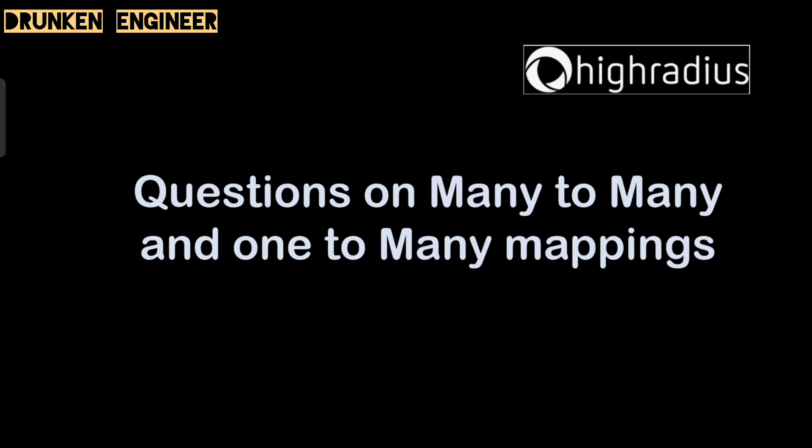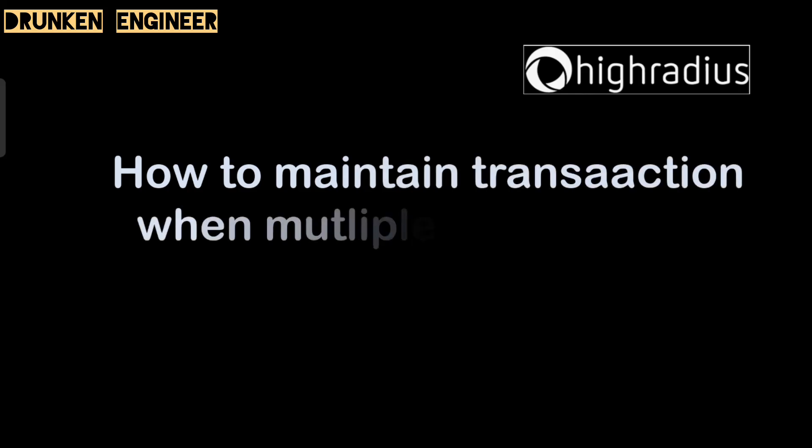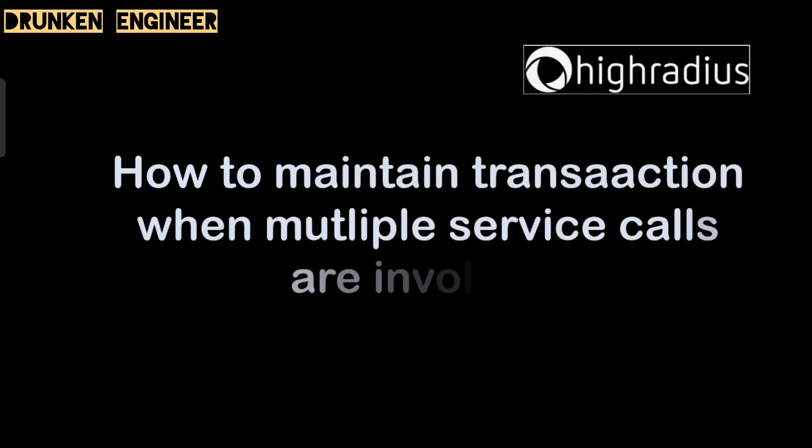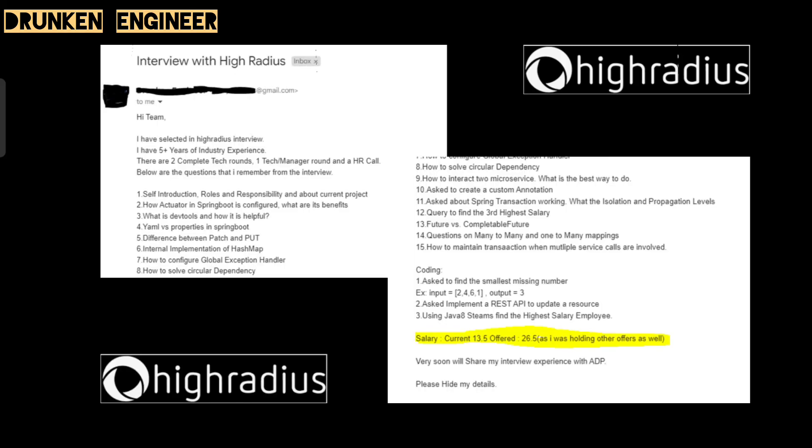This is our final question: how to maintain transactions when multiple service calls are involved? Again, it depends. We can use Saga pattern - I believe in our current project we use that, so I will go with the Saga pattern. You can have two-phase commit as well. It depends on the project and requirement.